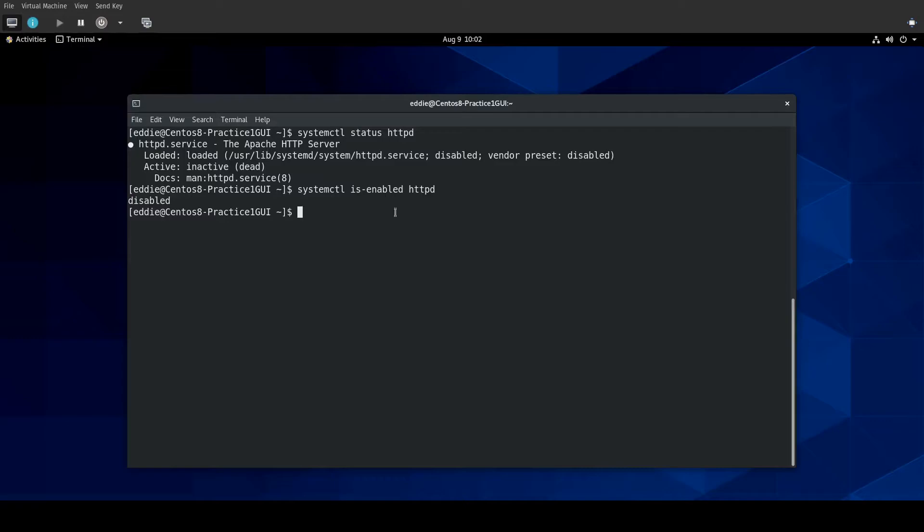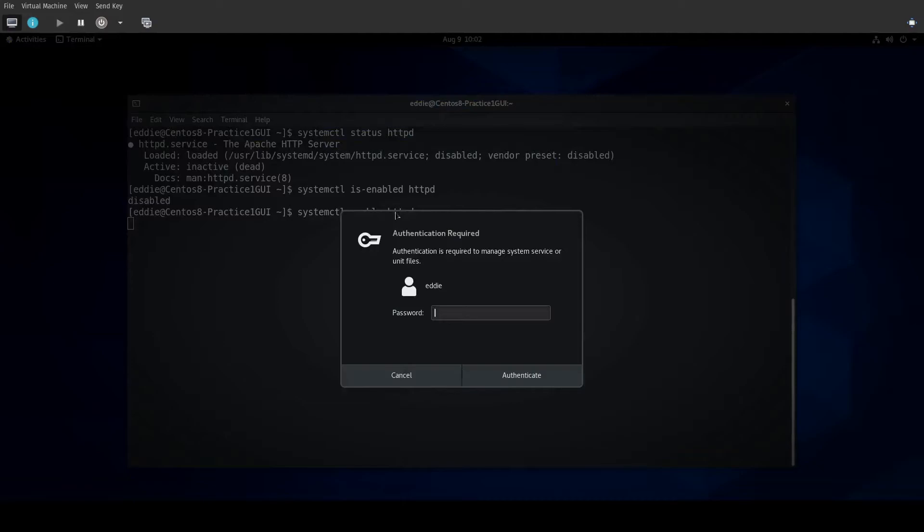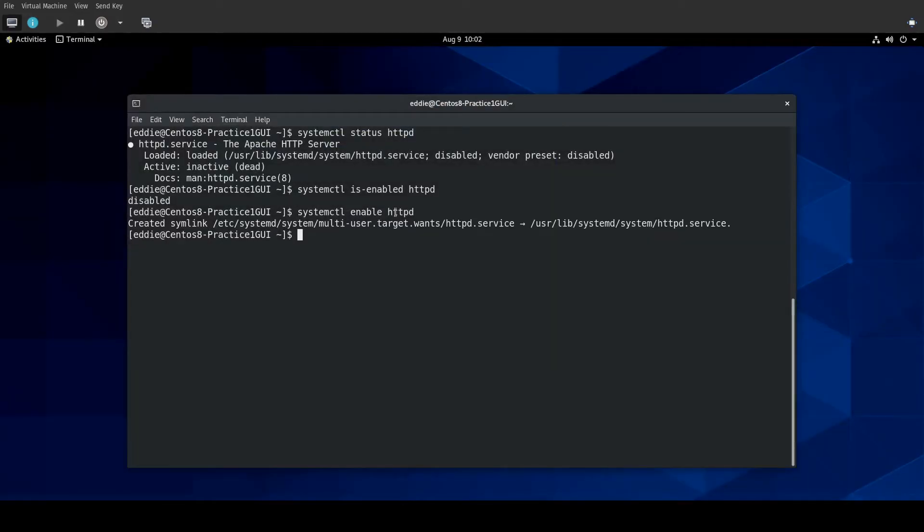If I were to enable this service, systemctl enable HTTPD. I have to feed it credentials because I'm not as root. Notice that it creates a symlink. Let's take a look at that symlink.